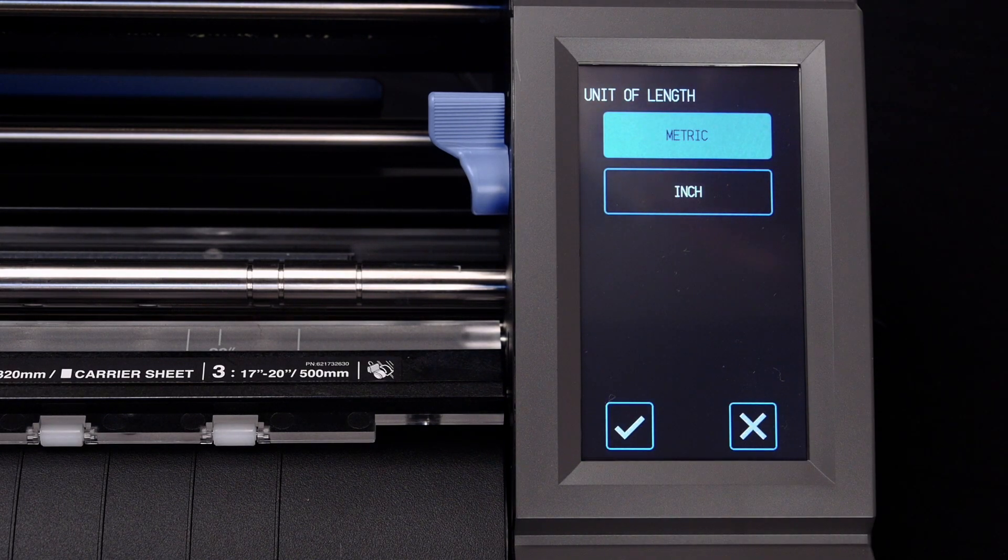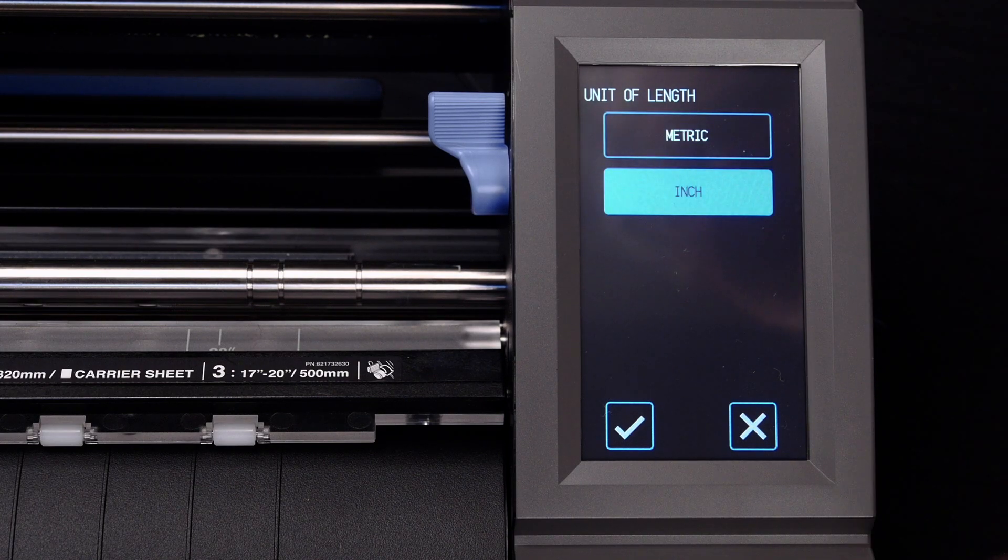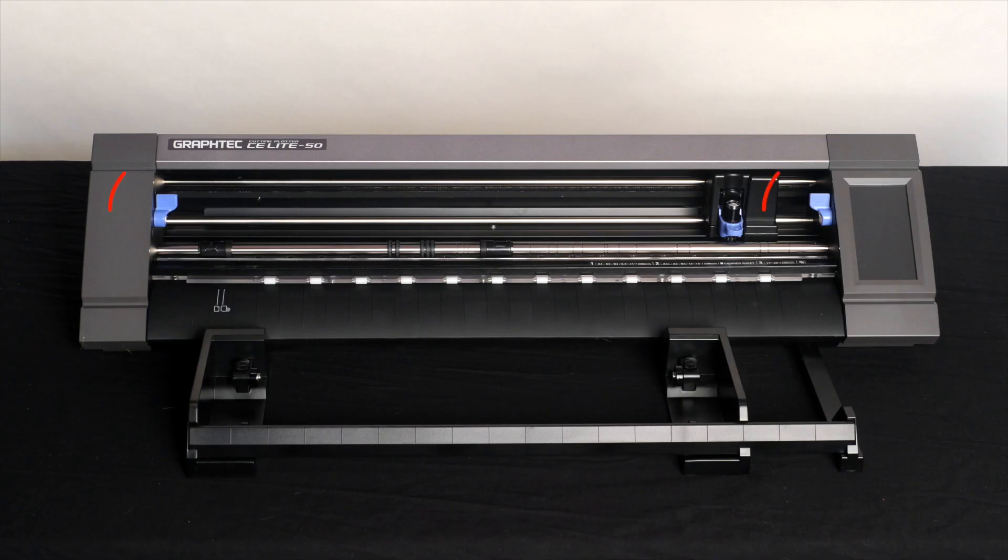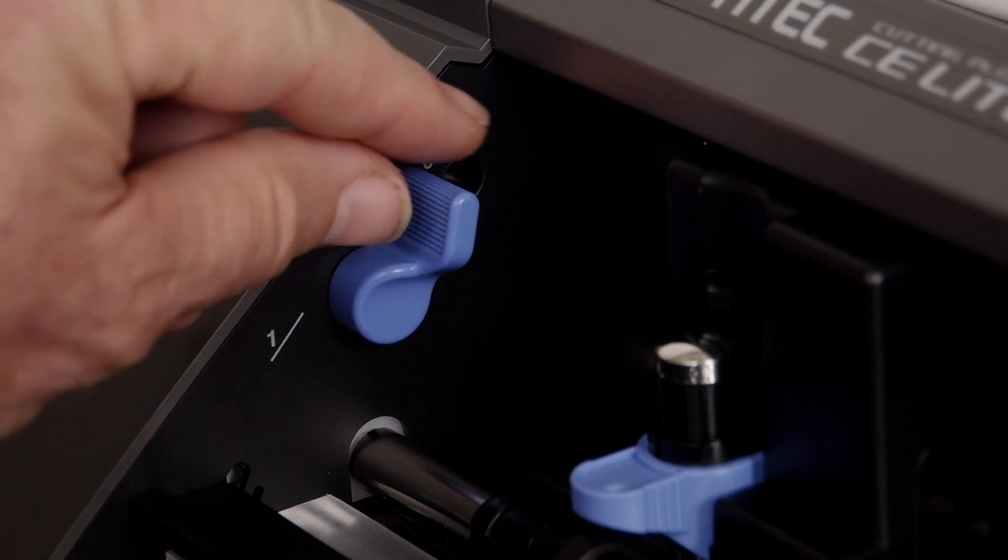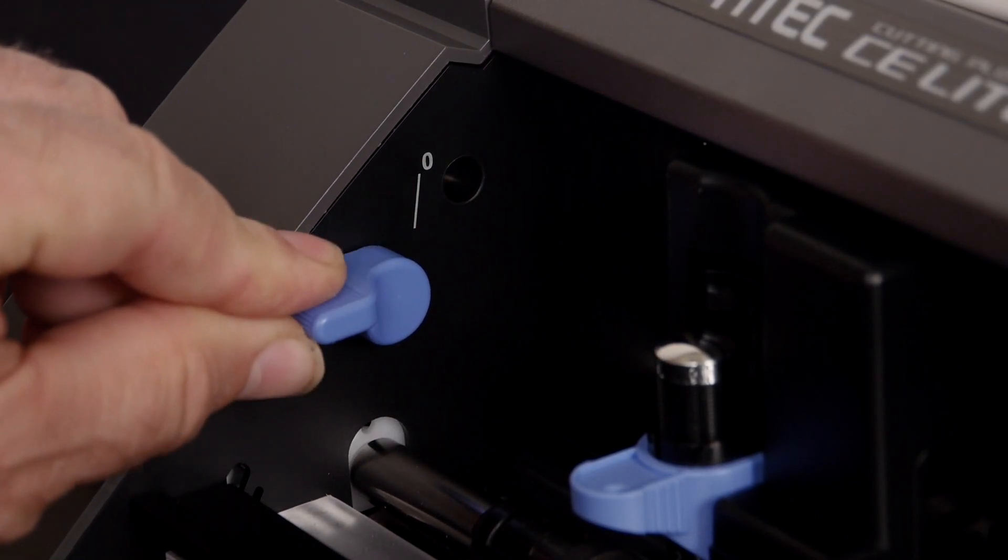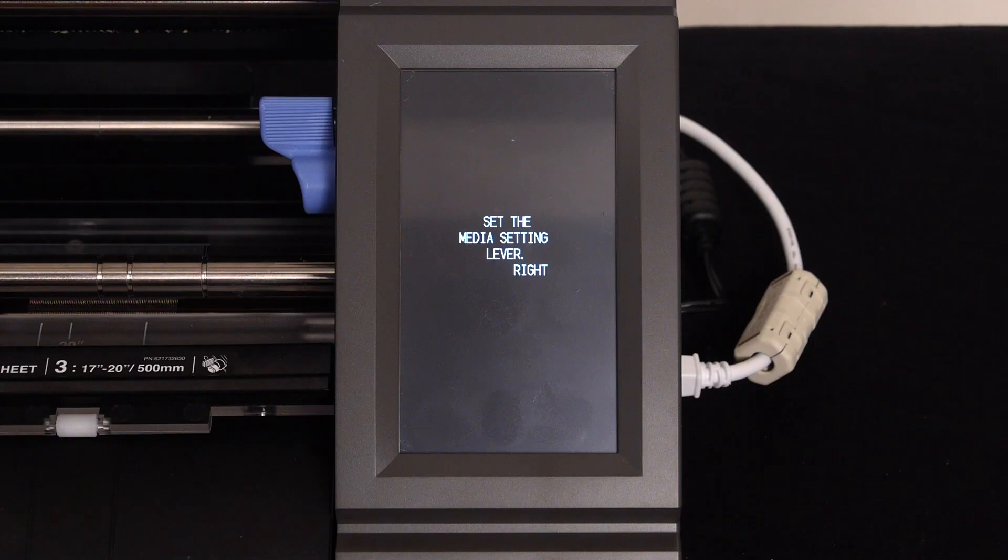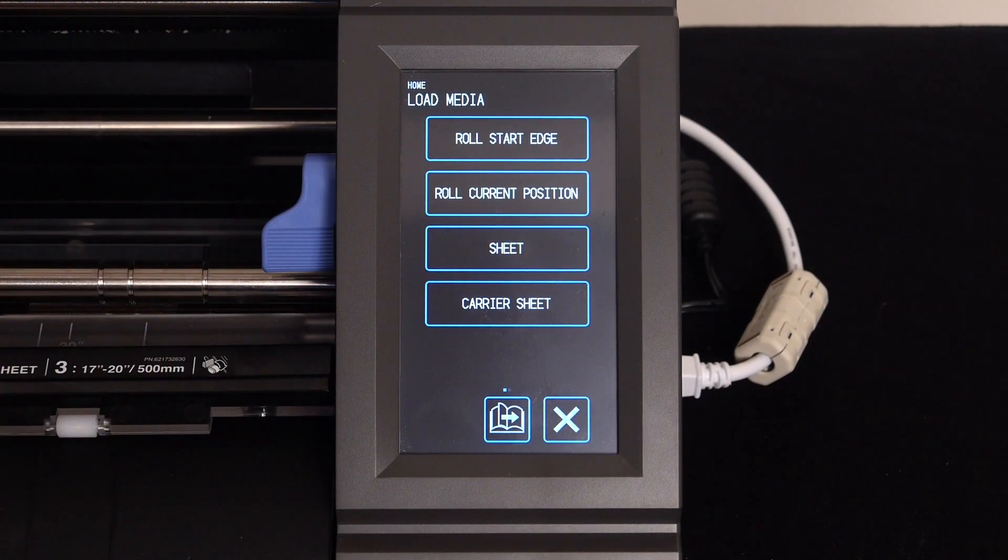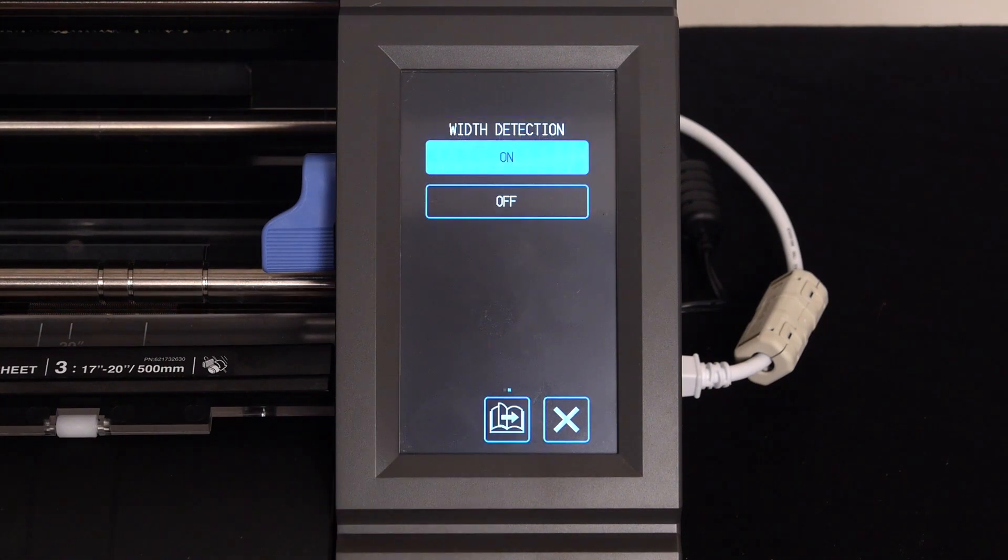Select the unit of length you prefer to use, and press the checkmark. Turn down both of the media latches on each side of the cutter. Once the latches are down, this screen menu appears. Press the next page icon at the bottom of the screen.